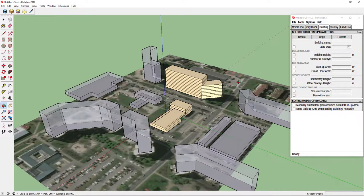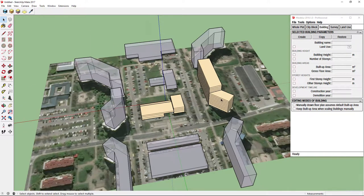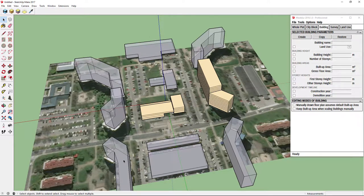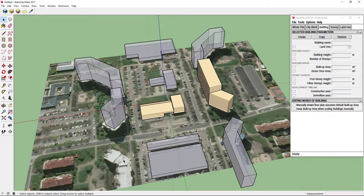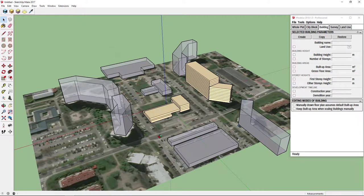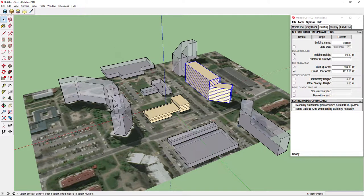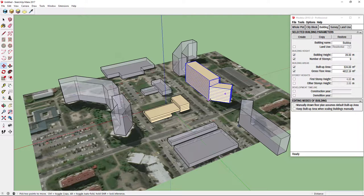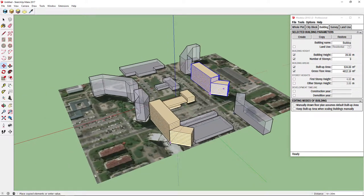We can also use those two buildings instead of this one. Let's delete it and then we just need to copy and rotate it. Select those buildings, select Move Tool and click Ctrl key before finishing move operation.